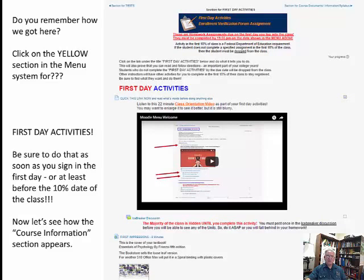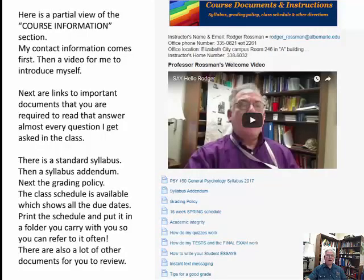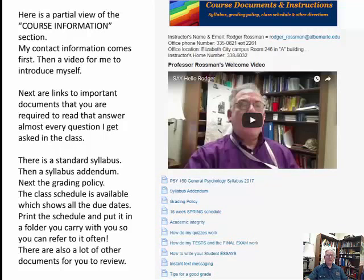Now let's look at the course information section. Here's a partial view: my contact information comes first, then there's a video where I introduce myself. Next are links to important documents you are required to read — they answer almost every question I get in class. There's a standard syllabus, a syllabus addendum explaining the differences between teachers, and a grading policy. Make sure you read that and print it out to carry with you. The 16-week spring schedule is also included.